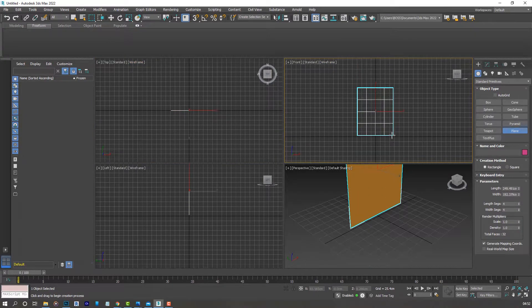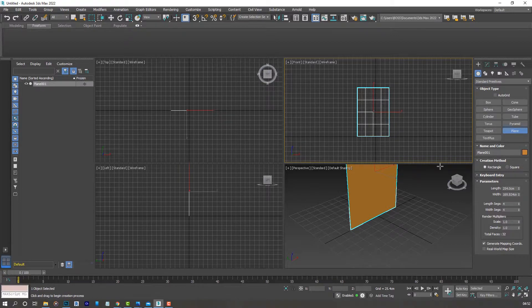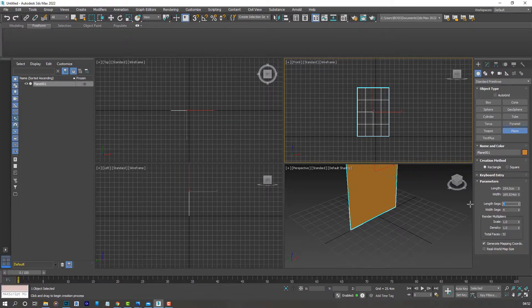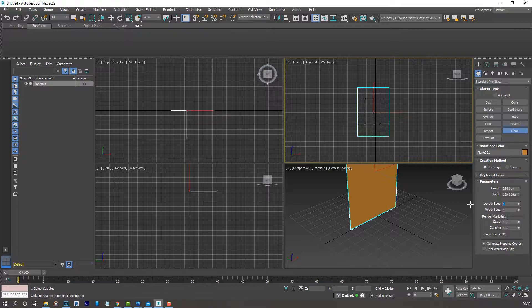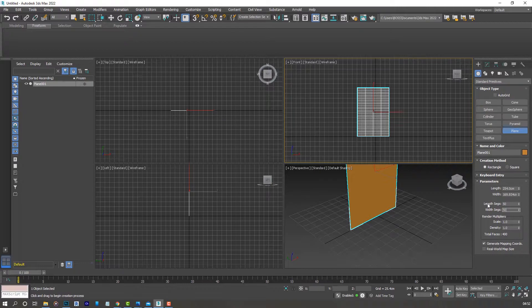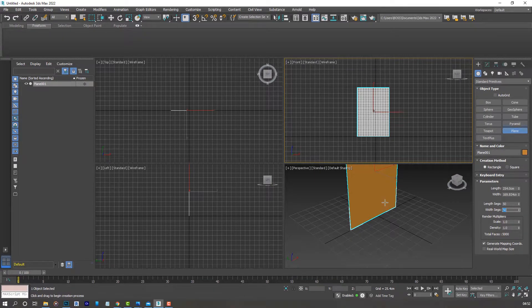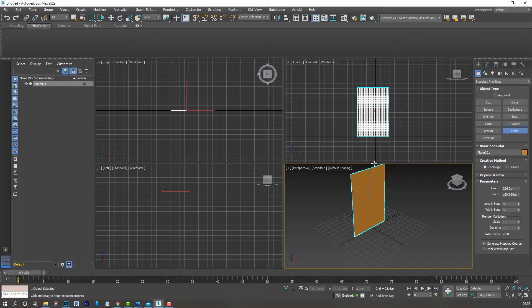Click and drag something similar to what I have on screen. Let's add some length segments to 50, and the width segments to 50 as well. You can have as many segments as you want, but I'm using 50 for the purpose of this tutorial.